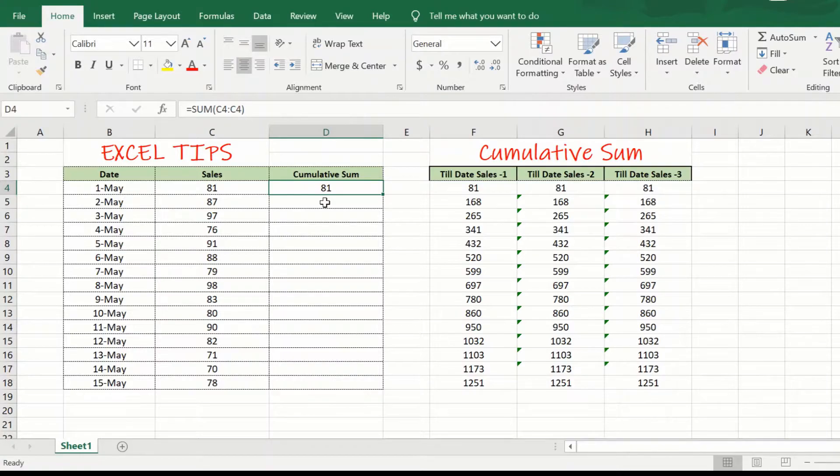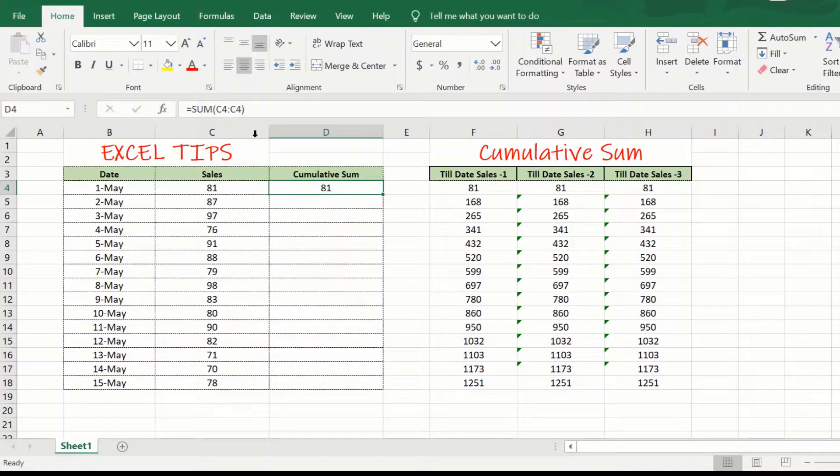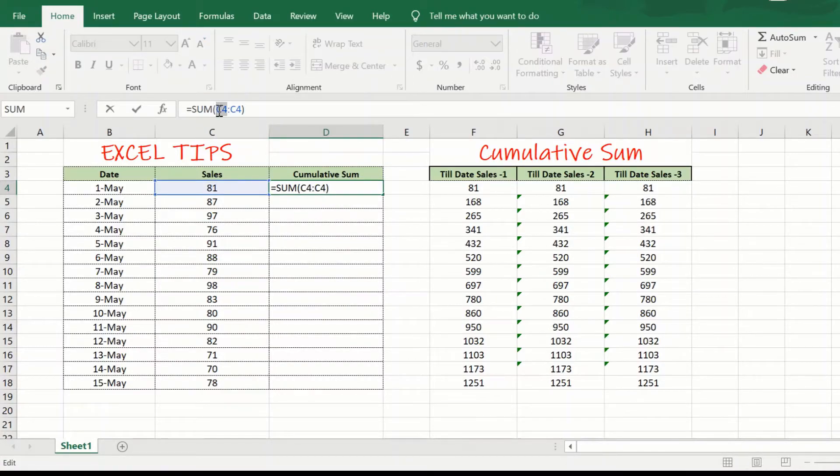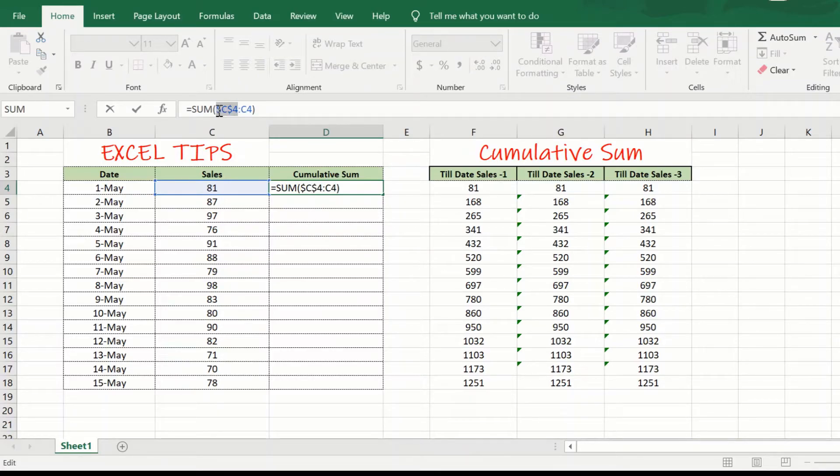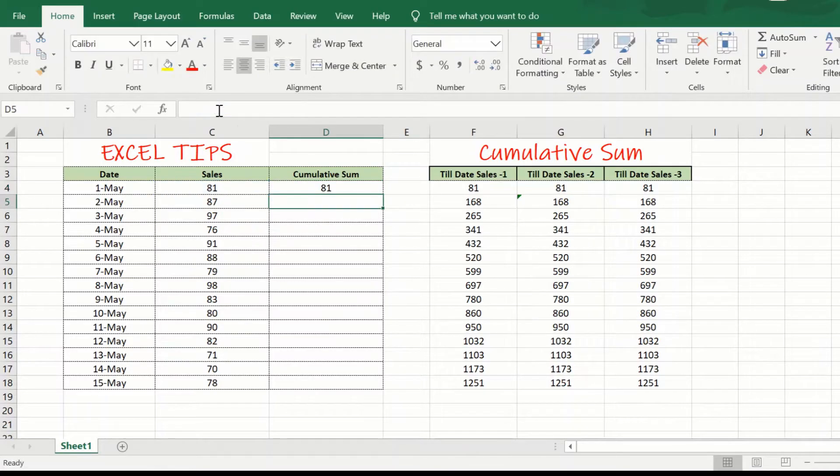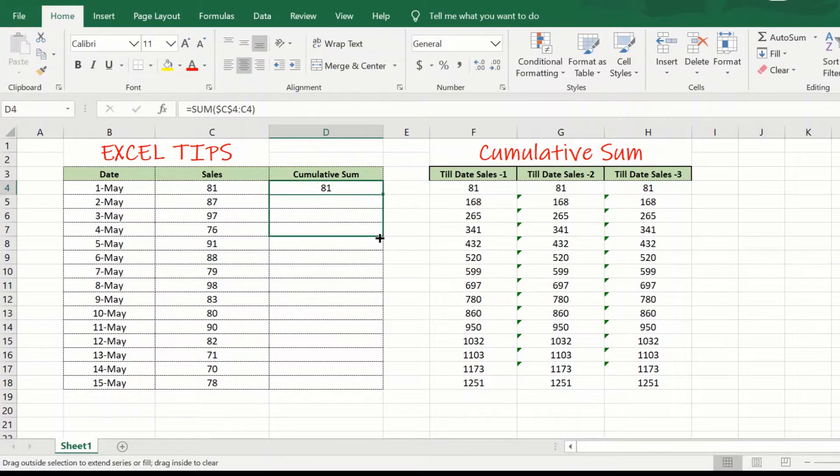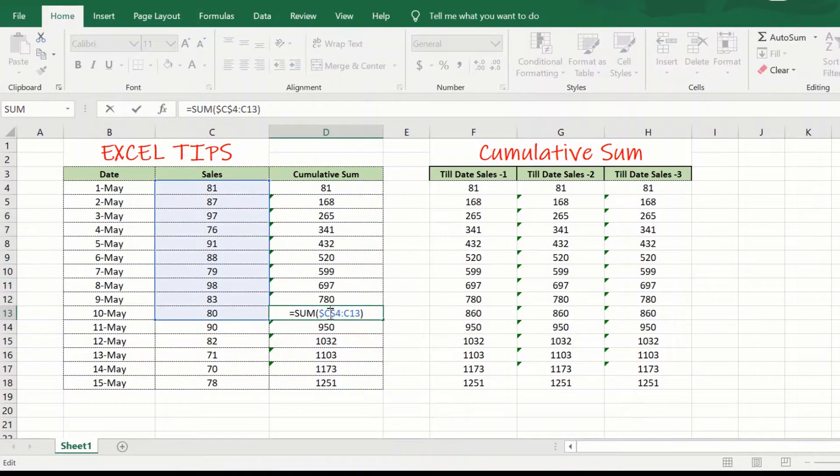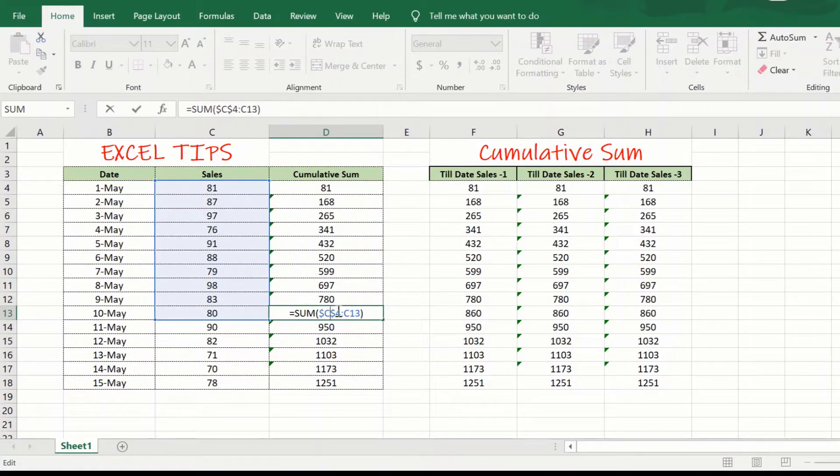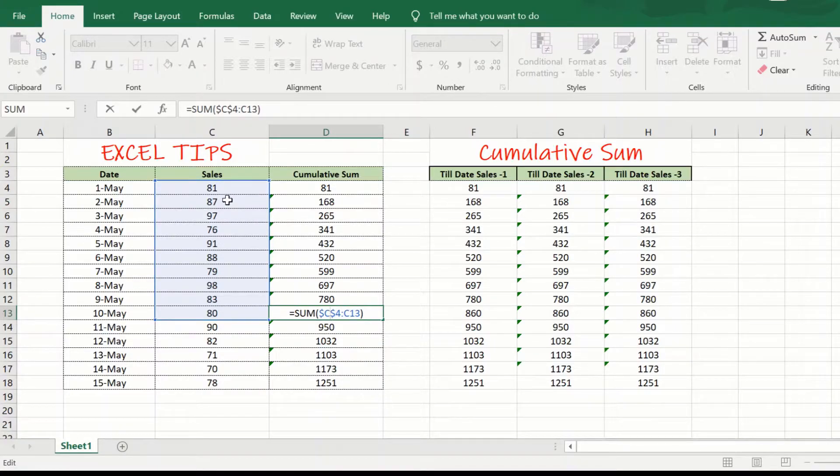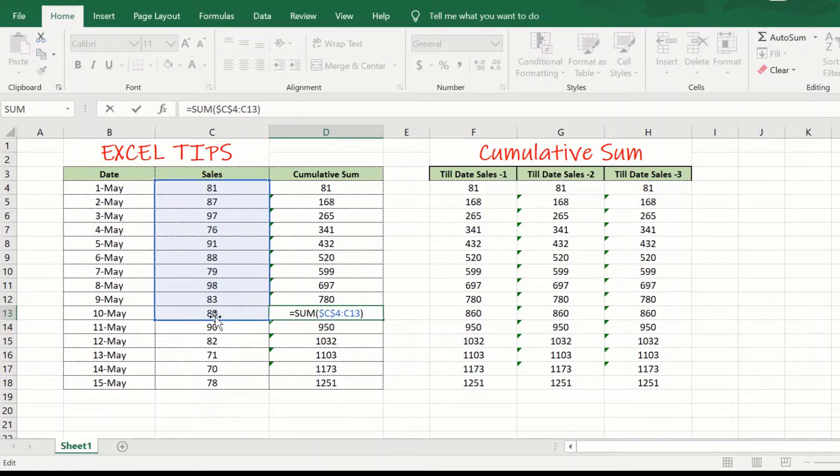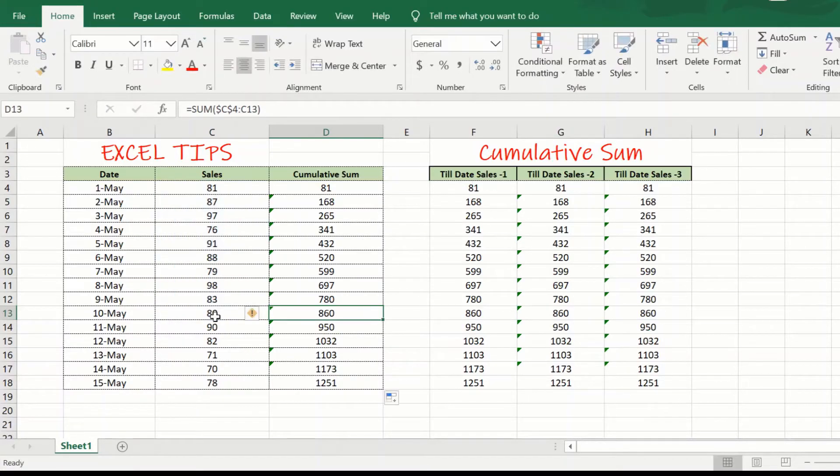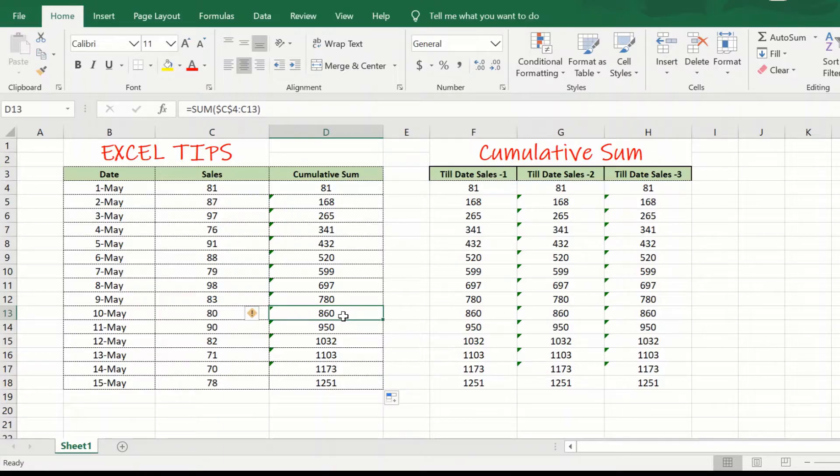As we copy and paste this formula down to the other cells, we want the starting cell to be fixed. And we can do that by pressing F4 like this. Now, if we drag this down, we will see now at the 10th of May, it has summed up the total number, total amount of sales from C4 till C13 as expected. And it is giving me the same value of 860. So, the formula is correct.